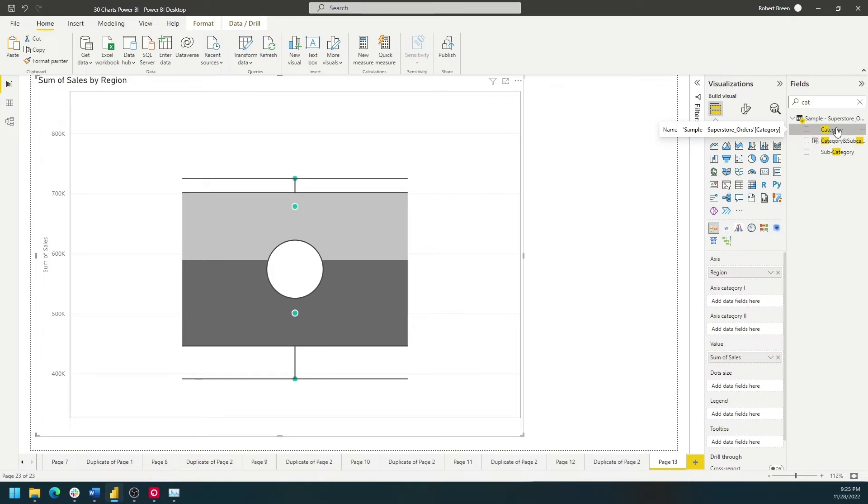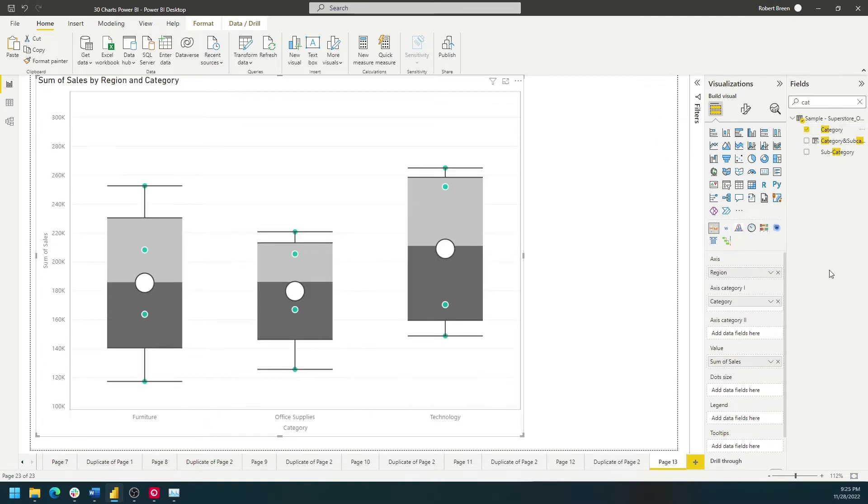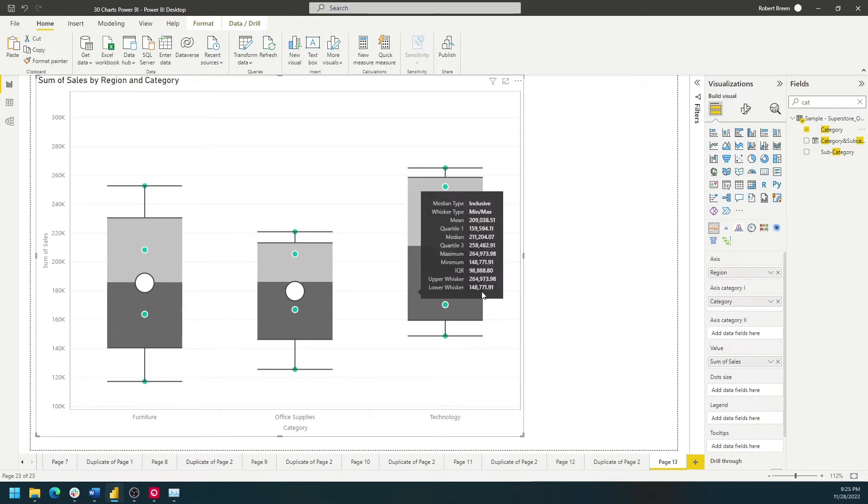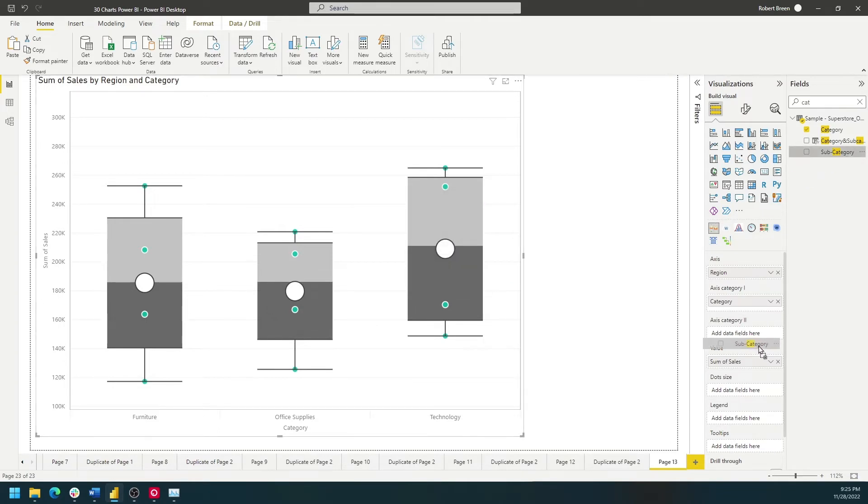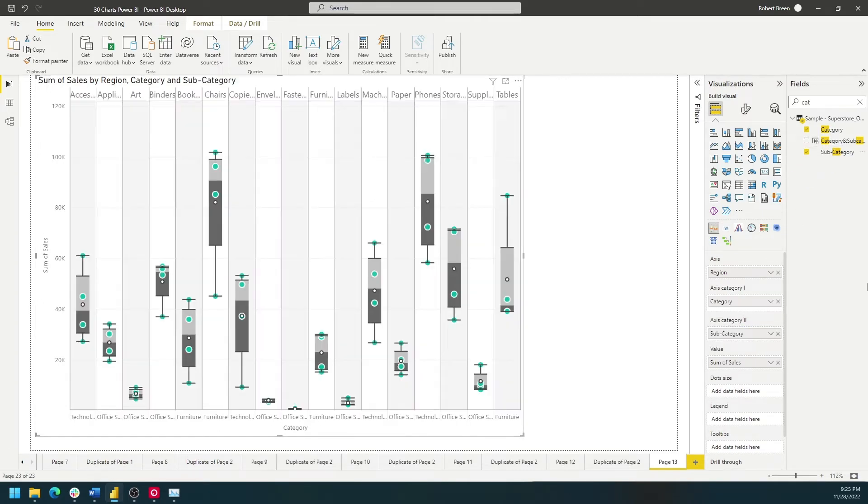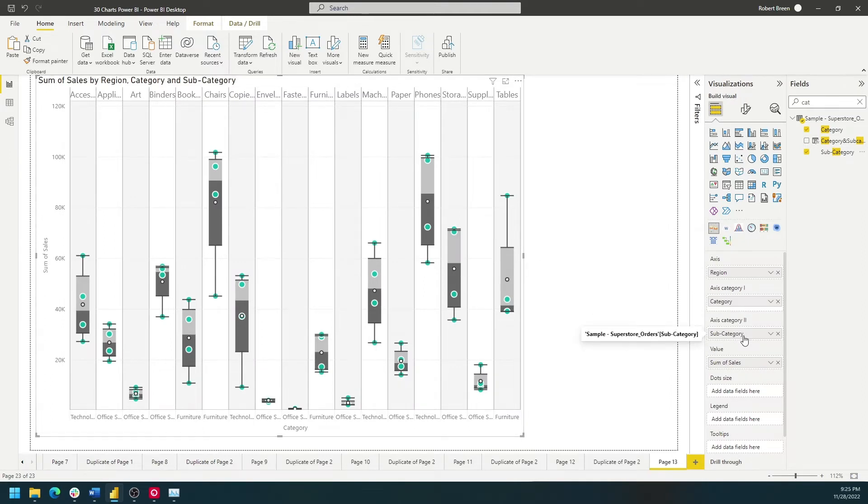I can cut this by adding Category to the Axis Category. That's going to give us one box plot for each category. You can also add a second option under Axis Category 2. Now I get a box plot for each unique category and subcategory.